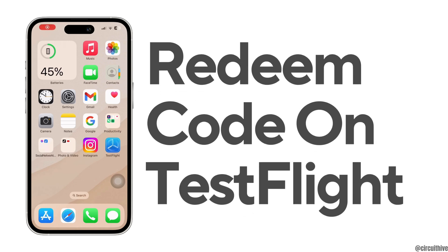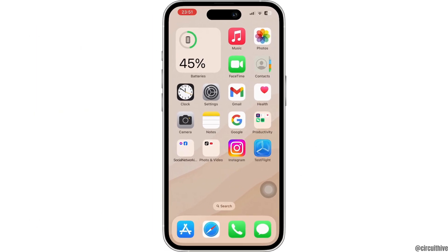How to redeem code on TestFlight. Hello everyone and welcome to our channel. In today's video I'm going to show you how to redeem a code for the TestFlight application. So without any further ado, let's get started.